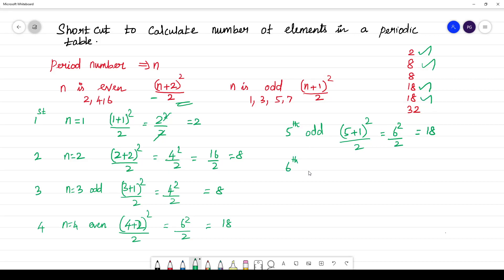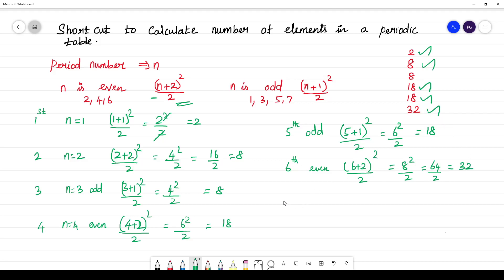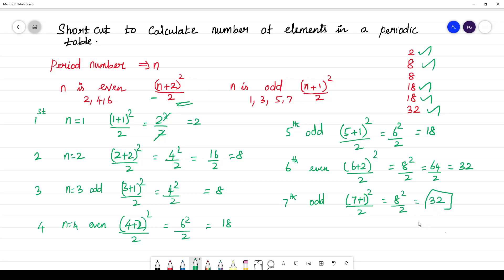For the sixth period, which is even, the formula gives (6+2)² / 2 = 8² / 2 = 64 / 2 = 32 elements. For the seventh period, which is odd, (7+1)² / 2 = 8² / 2 = 32. However, we know that the seventh period is an incomplete period.